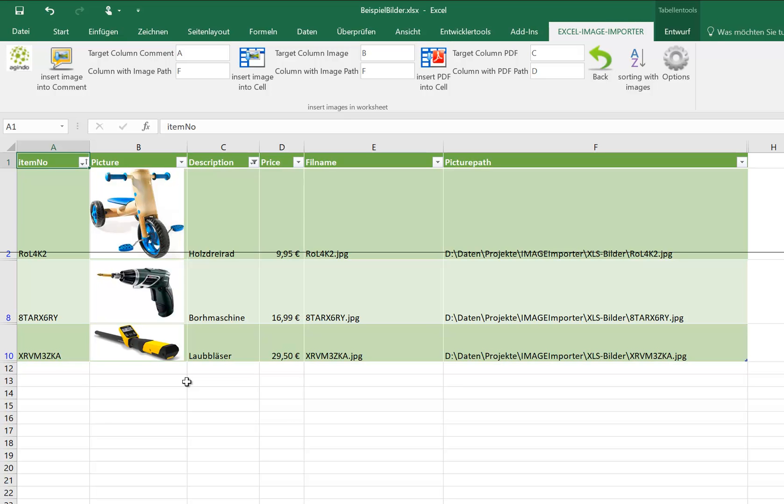OK, this was it from Excel Image Importer. ExcelImageImporter.com Ciao!